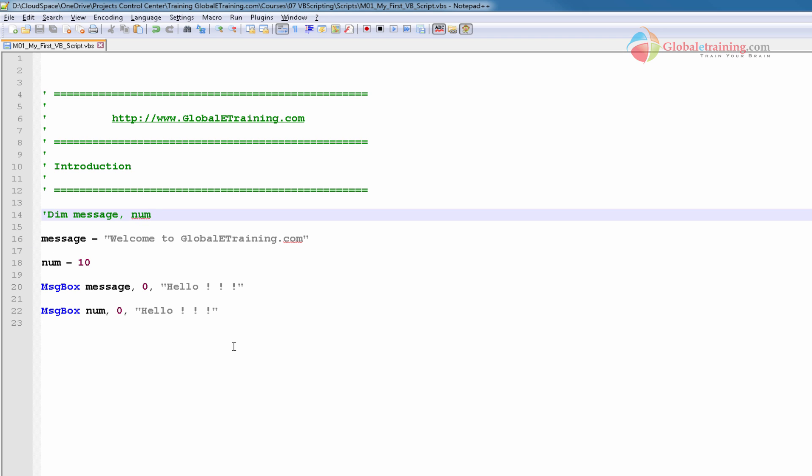And there are advantages and disadvantages about writing the script this way. This is not a professional way of writing a script. We will look into the other options or the option to enforce for a script to declare variables. We'll look into that in the next video.